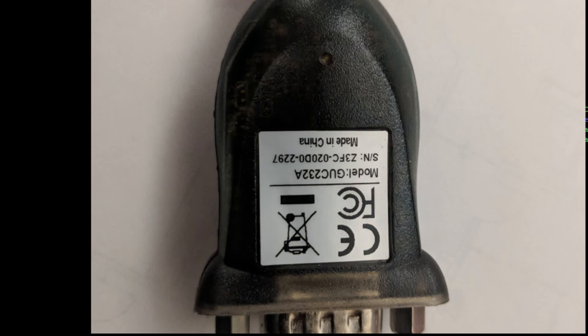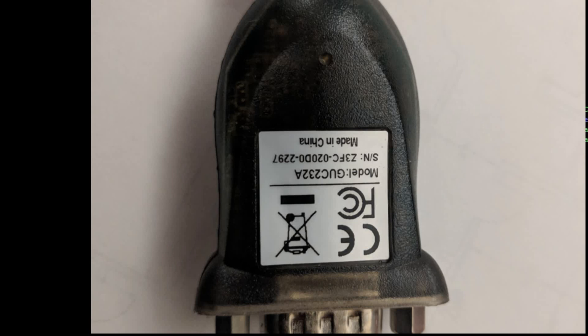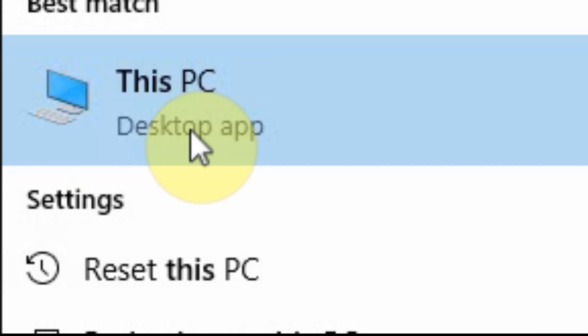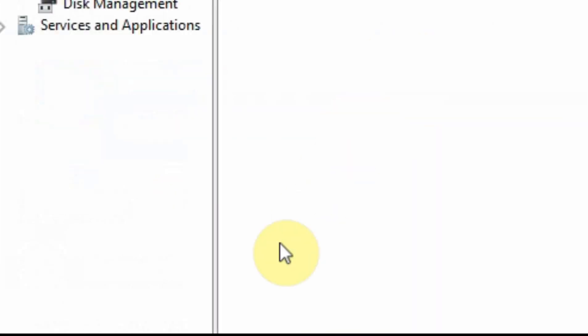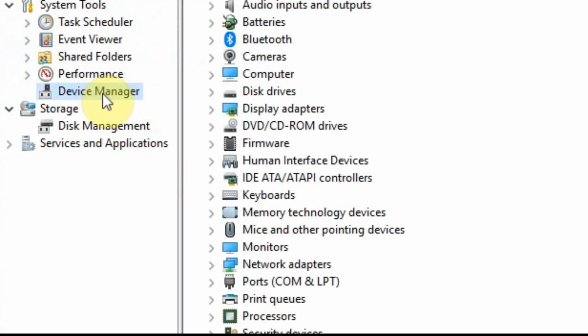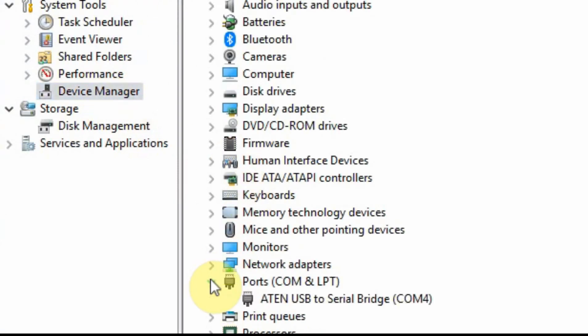When you plug it in, you'll want to make sure you have the right COM port associated with your PuTTY. We're going to go down to the Windows menu, select This PC, and then manage it. This will bring you to a window that has the device manager. There are lots of ways to get to the device manager; this is the way I use. You can see the COM port is COM4.